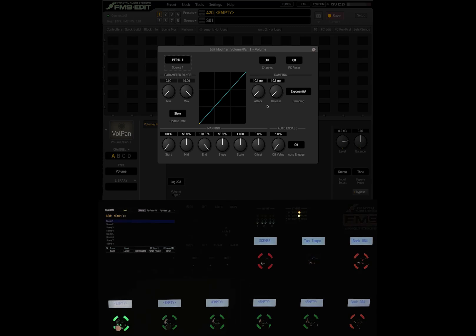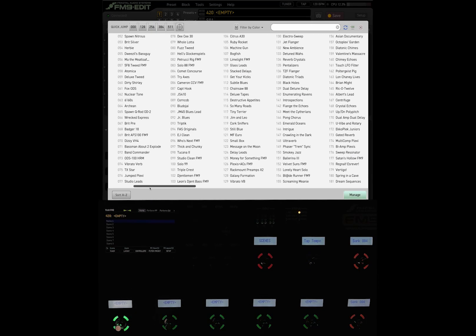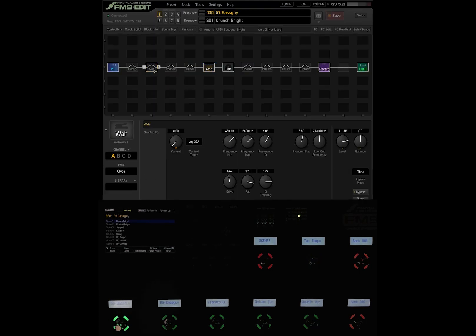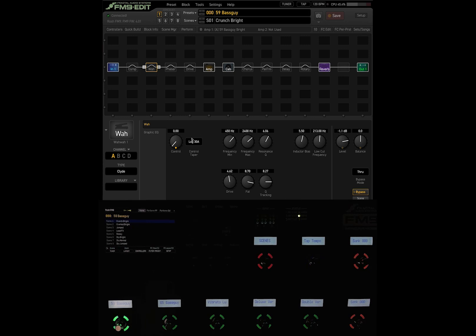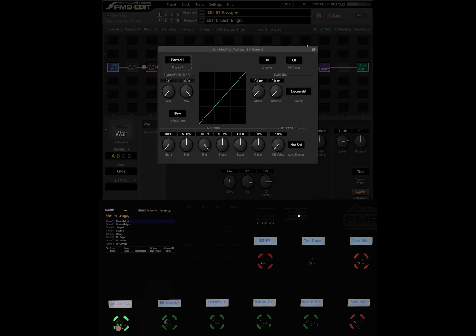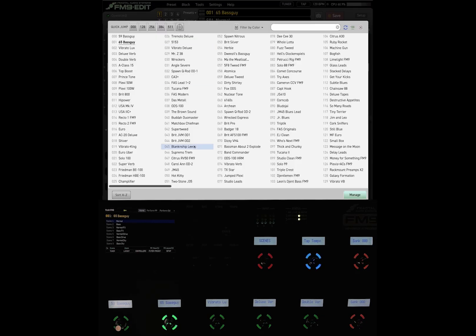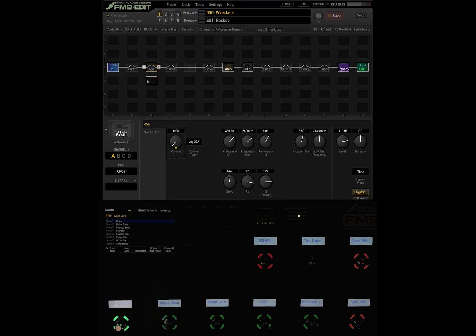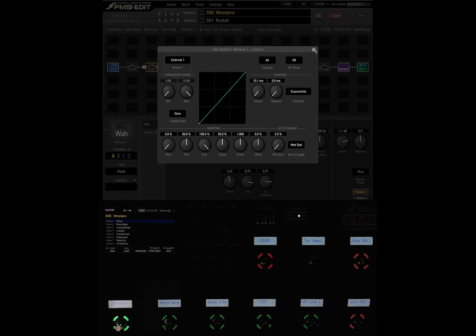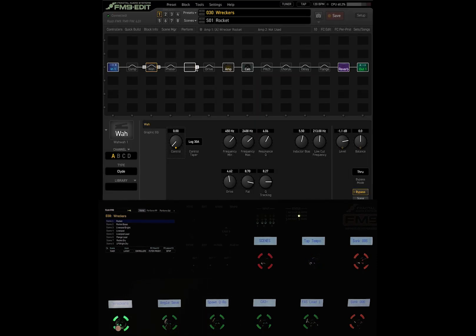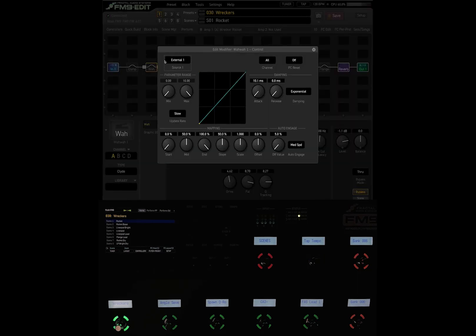One thing that some users might be confused by is that all the factory presets come with the wah or some other effect controlled by the expression pedal tied to external one. In the first preset the wah pedal is tied to external one, in a second preset the same, and in a random preset like the wreckers there's a wah block tied to external one. So if I'm manipulating my expression pedal, it is not going to external one yet. To use the factory presets without setting up anything individually, you can tie the expression pedal you just calibrated to the external one parameter.